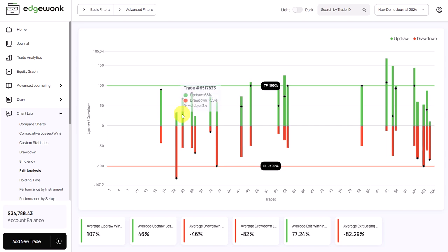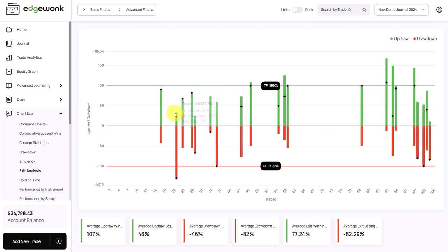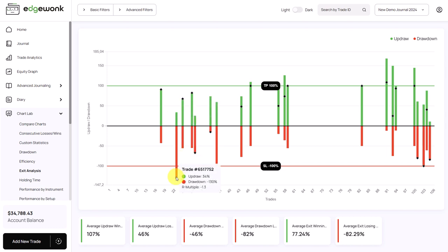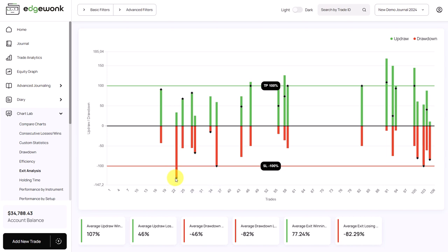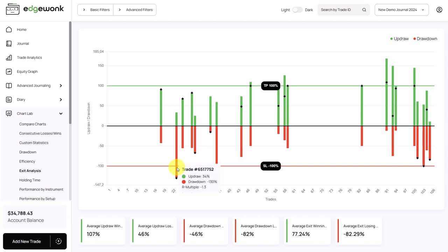So what we can see in this trade, for example, the price only moved a little bit in favor for the trader and then moved against the trader, and the trader even closed the trade beyond the stop loss. So there was an issue with trade execution here. The trader let the price run beyond the stop loss, probably taking out the stop loss manually hoping that the price might turn around, and then the trade was closed here too late.